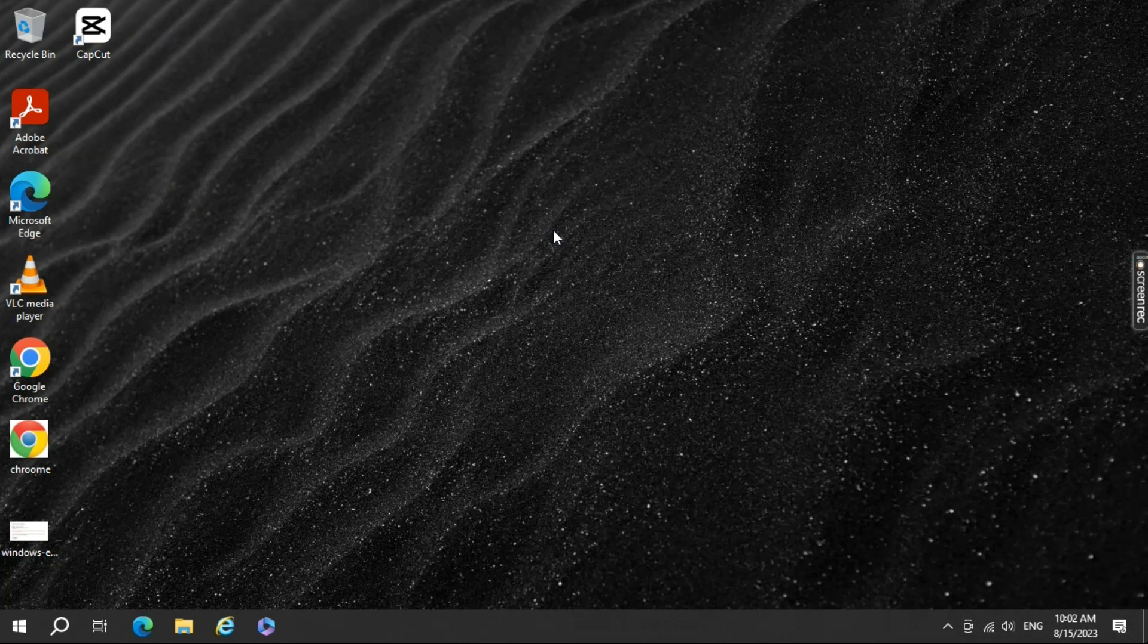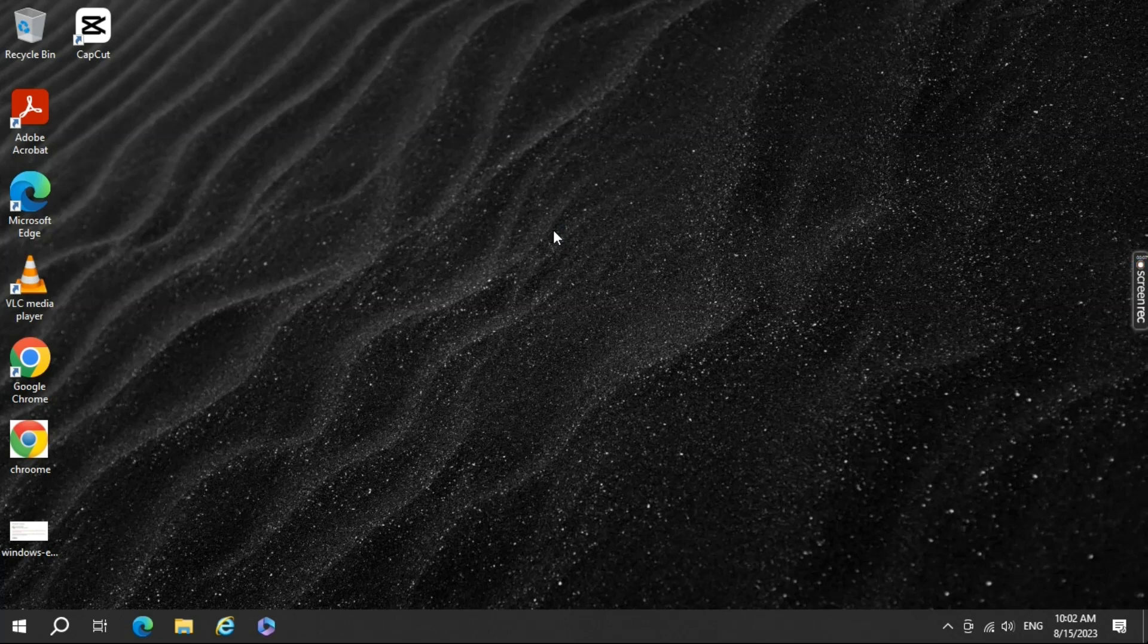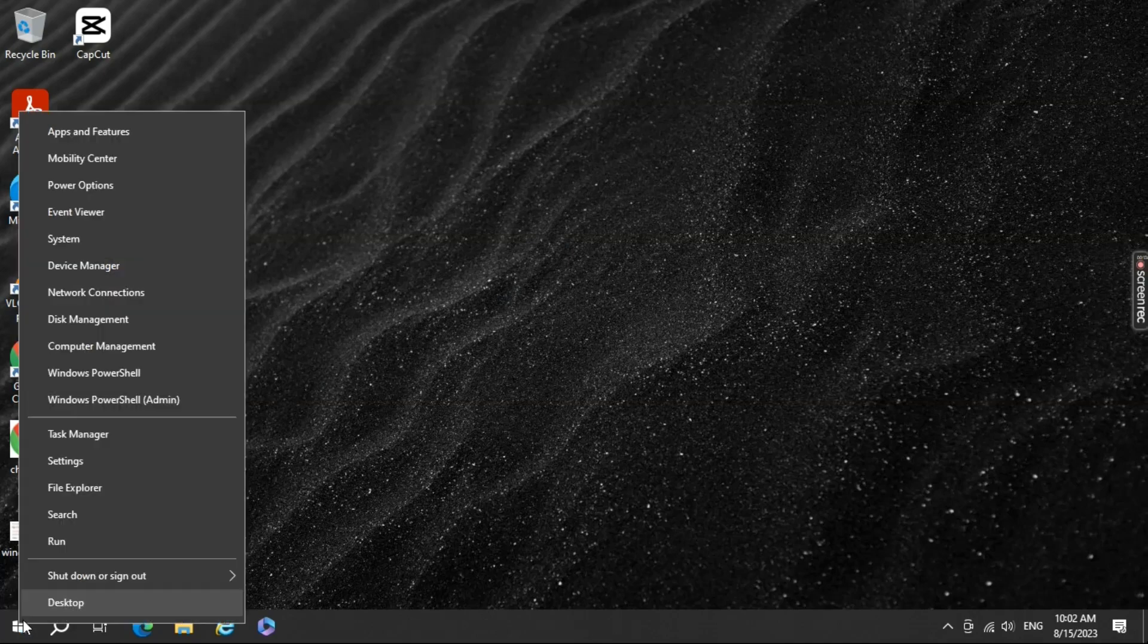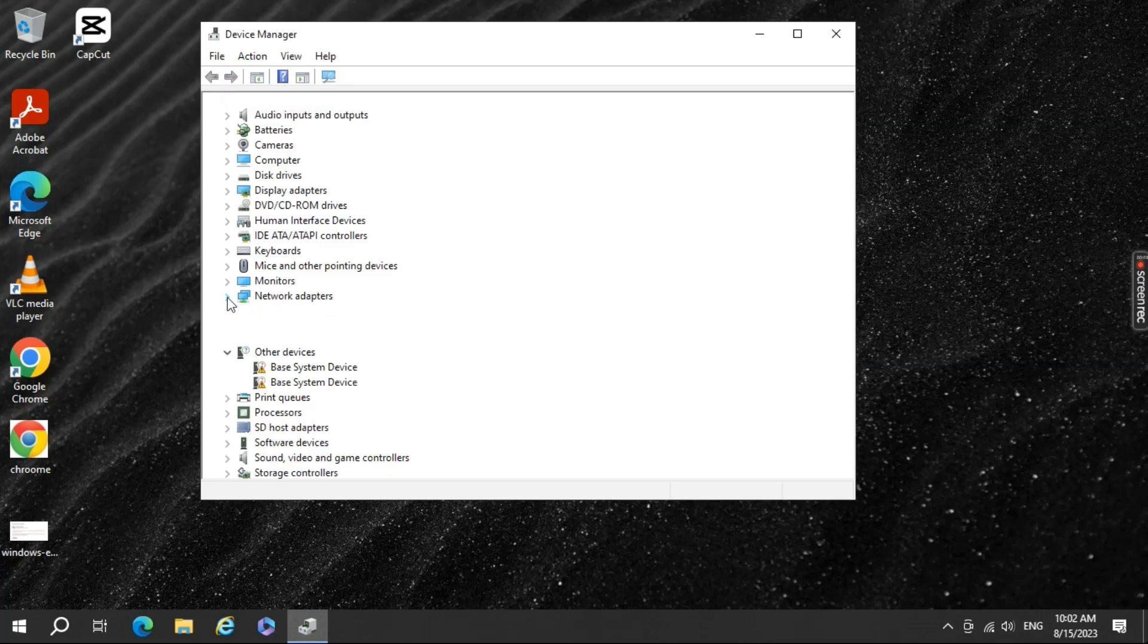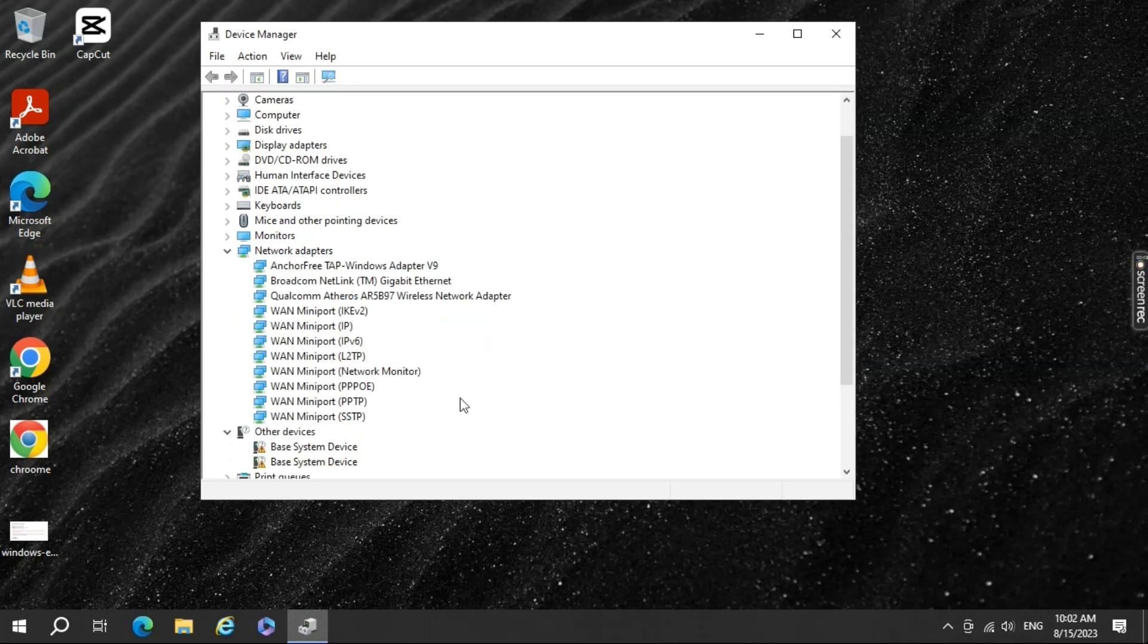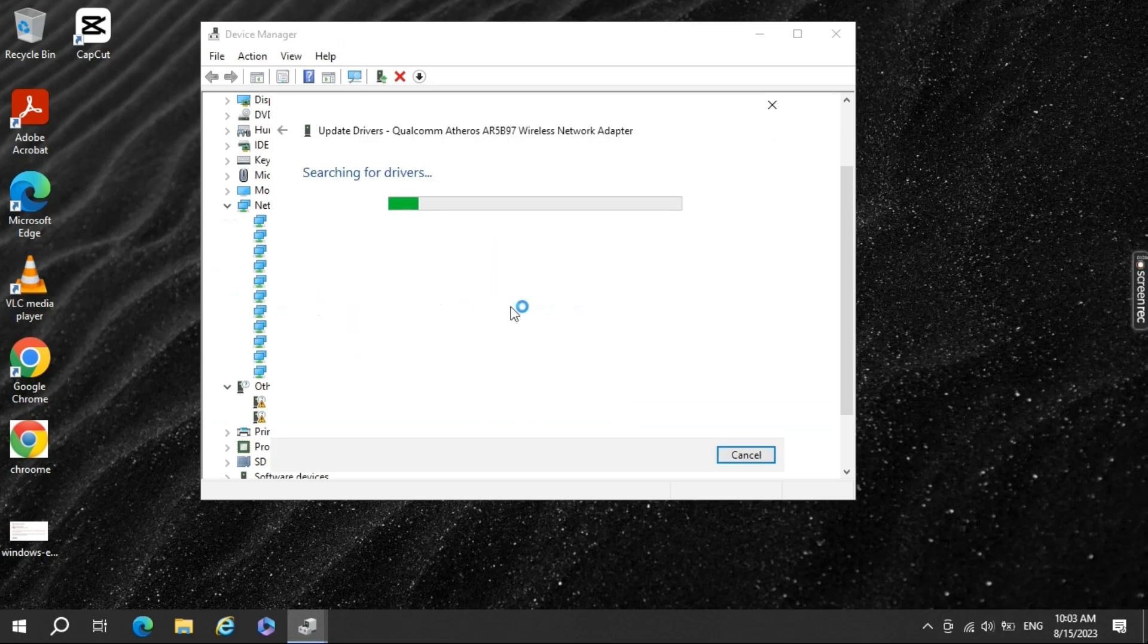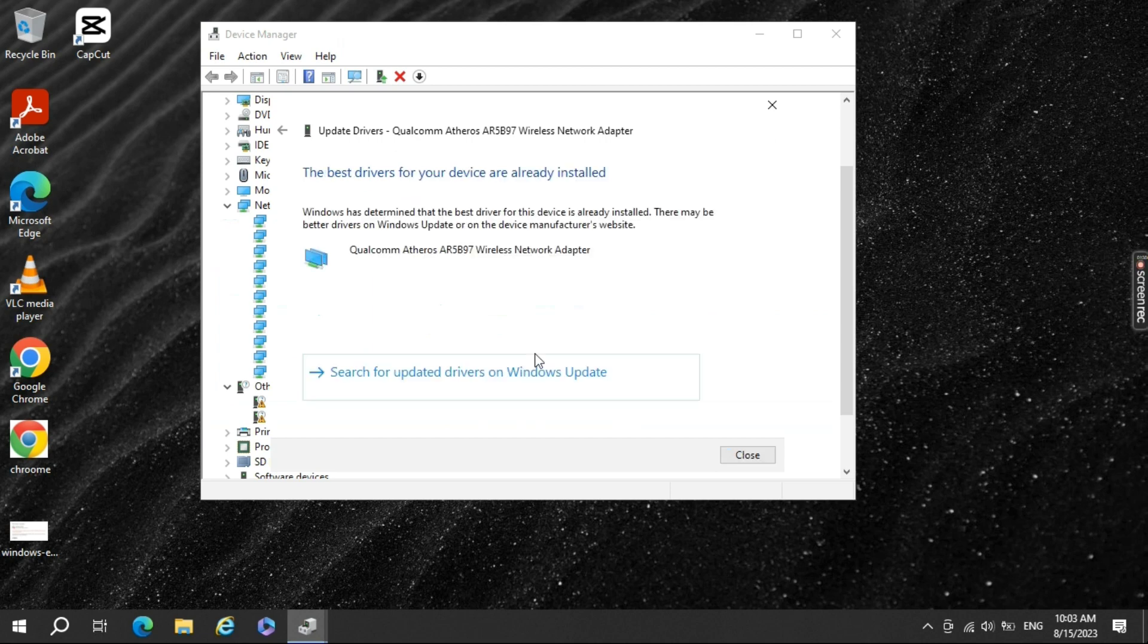Outdated or corrupted network drivers can often lead to connectivity problems. Here's how to update them. Open the Device Manager by right-clicking the Start button and selecting Device Manager. Expand the Network Adapters section, right-click on your Wi-Fi adapter, and select Update Driver. Choose Search Automatically for updated driver software and let Windows find and install the latest driver.